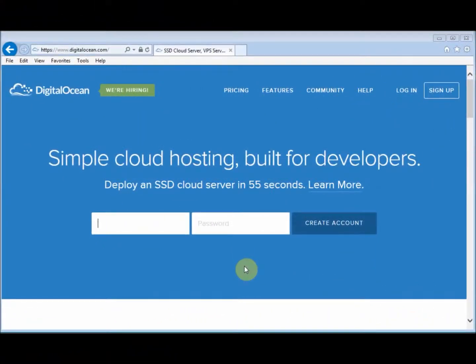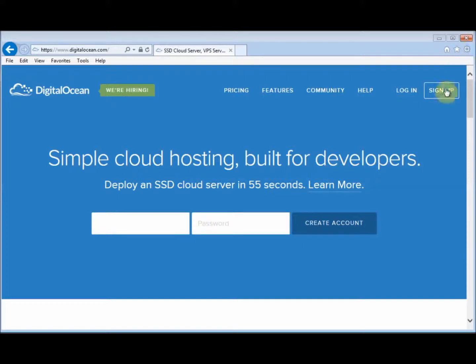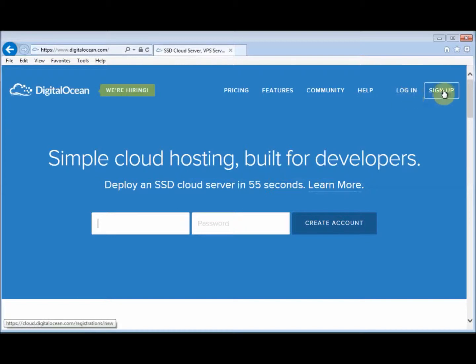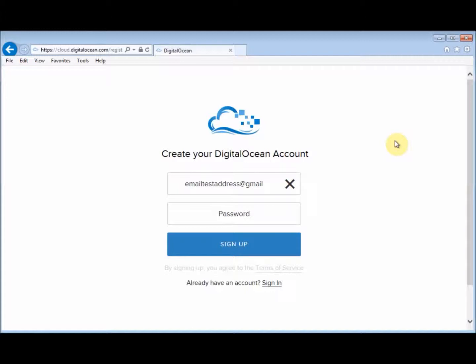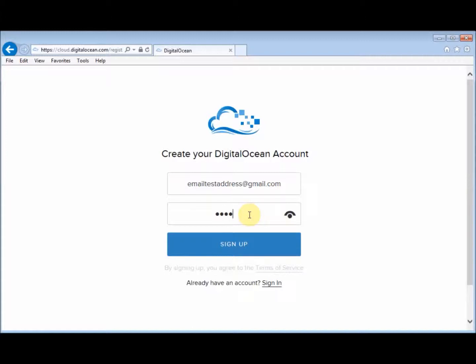We're here on DigitalOcean site. You can create an account by putting your information here, but I'm going to press the button here at the top. So we're going to press sign up, and you enter your email address.